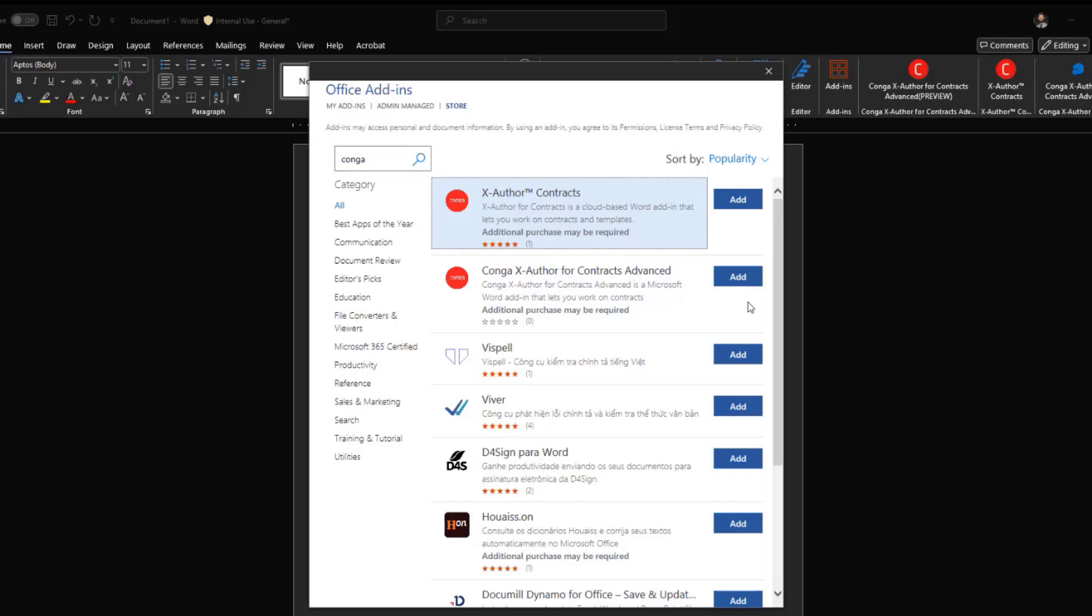A quick benefit is that for any Mac users, this office add-in is available as well. So previously, you were not allowed to use X-Author if you were a Mac user. It wasn't compatible. But this new version of X-Author is compatible with Mac.